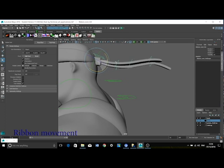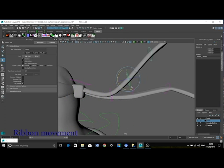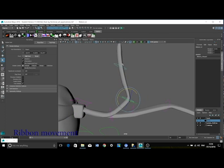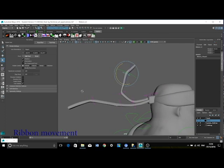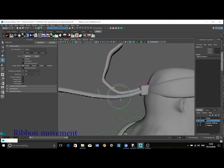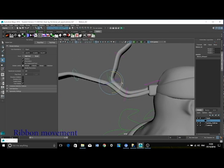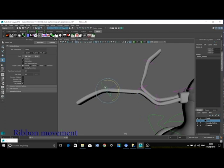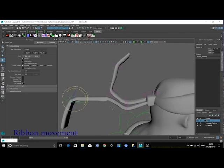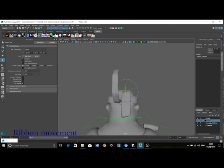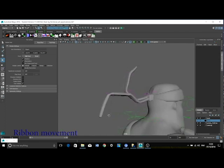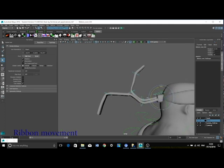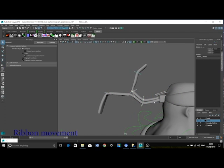For the ribbon, I was thinking about using Set Driven Key. However, I did want to give as much flexibility to the animator as possible so I ended up using FK. The controls for the ribbon are constrained to the joints using Orient Constraints.